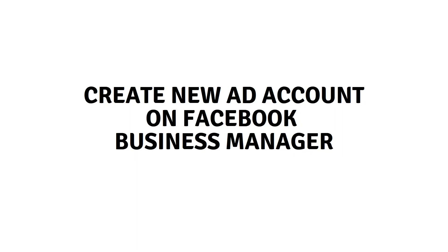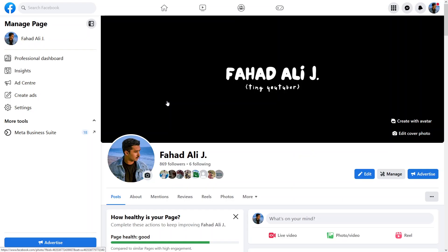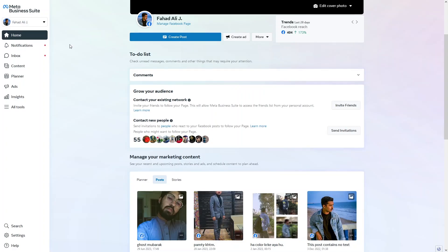Hi everybody, today we will talk about how to create a new ad account on Facebook Business Manager. First, you have to go inside your Facebook page. As you can see, I am inside my Facebook page. You need to click on Meta Business Suite, and now you can see that I am inside my Meta Business Suite.